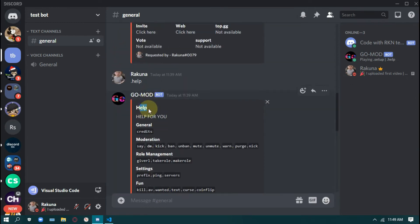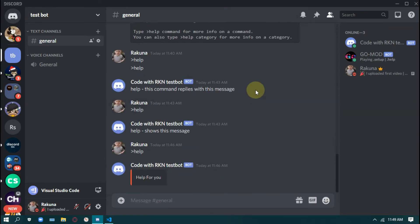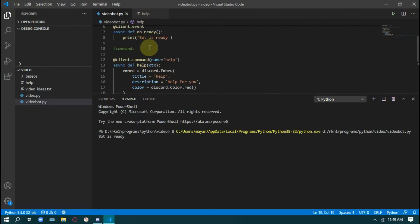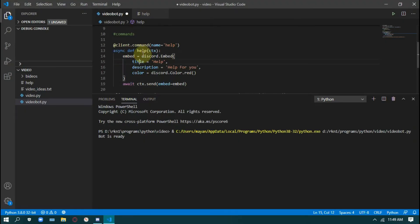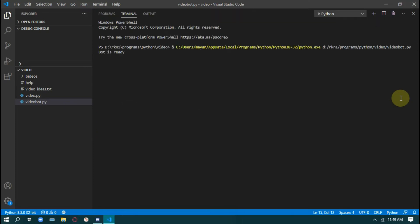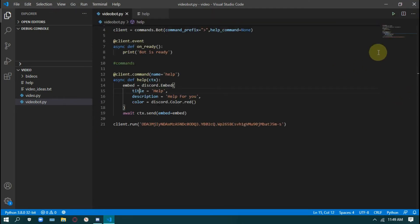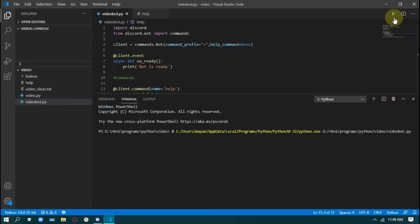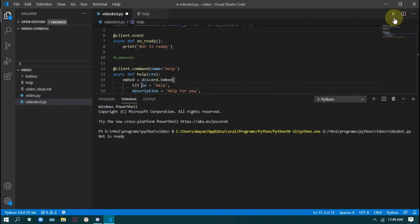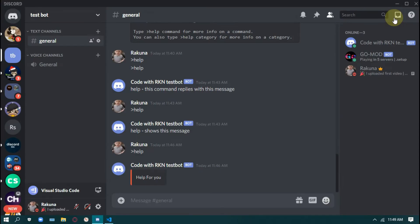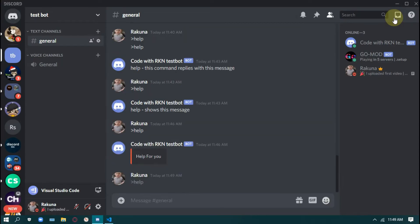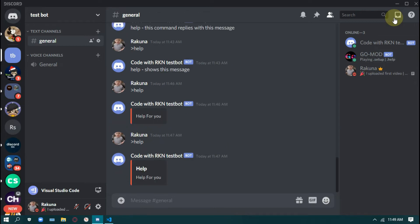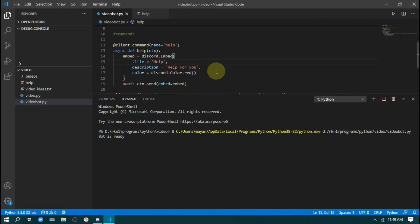Bot is ready. As you can see, the description is showing but the title isn't — I think I made a mistake. The spelling of title is wrong. I don't know how to spell title — okay, sorry. Now if you run it you will see it's working fine.